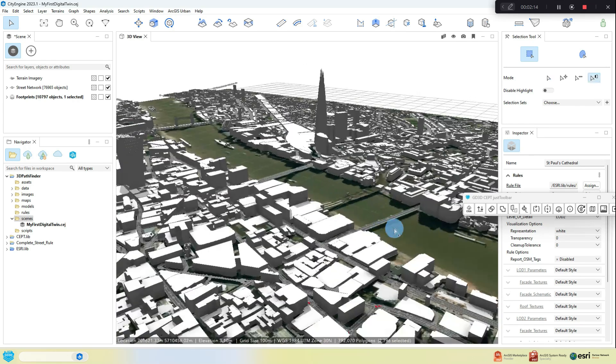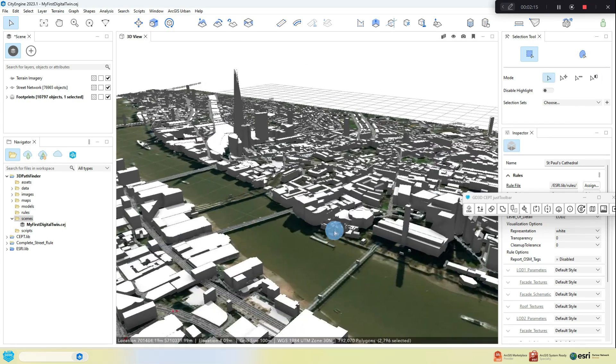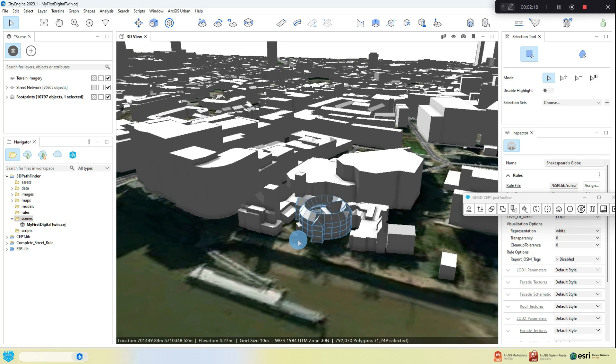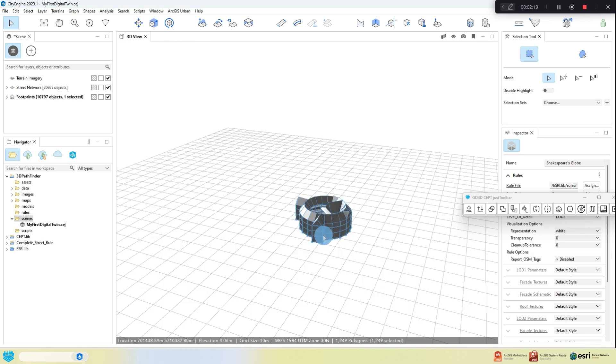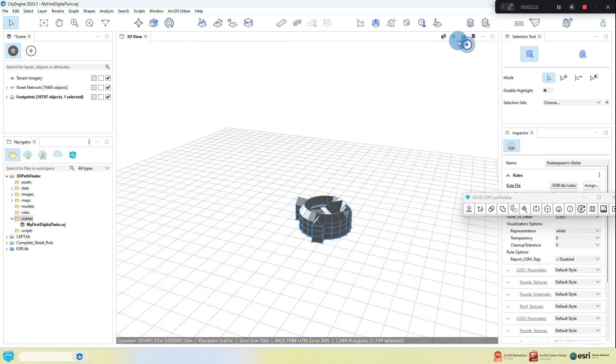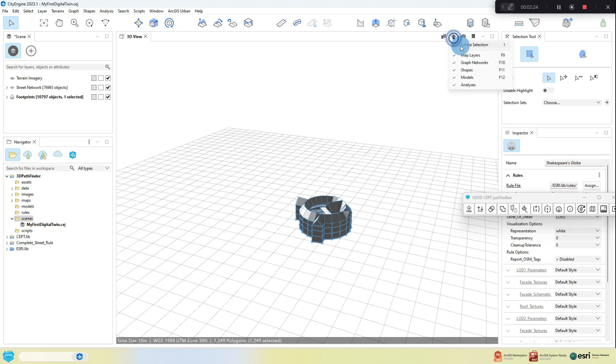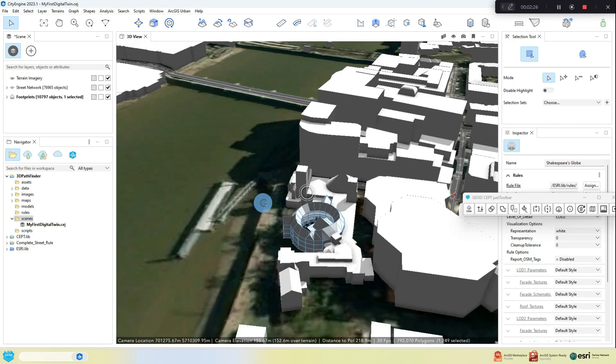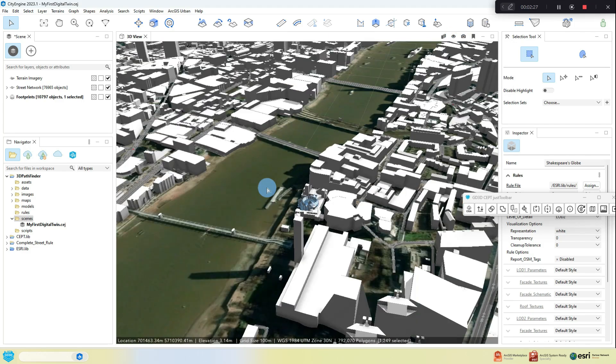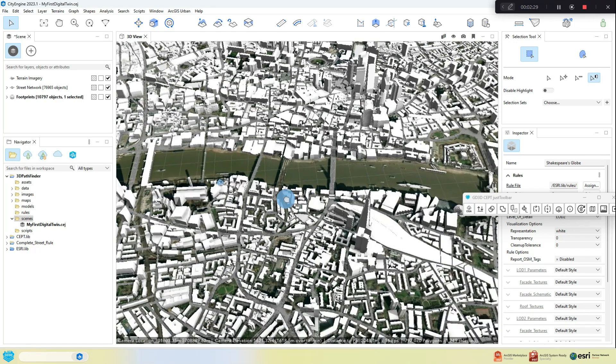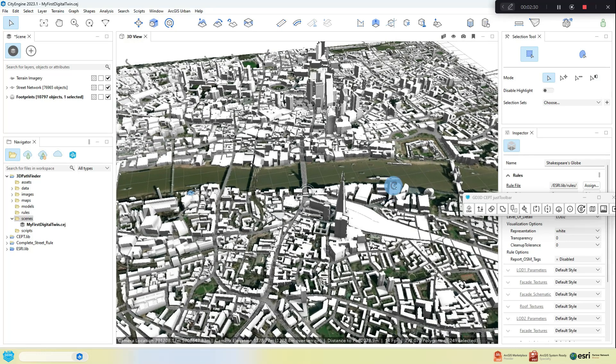OK, now upon close inspection, you will see not everything looks correct. Heights might be wrong and things will look like they've got flat roofs for the most part. This is because you're using data collected as part of the OpenStreetMap data project, so it relies on community contributions.